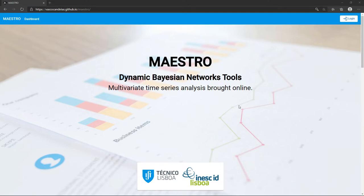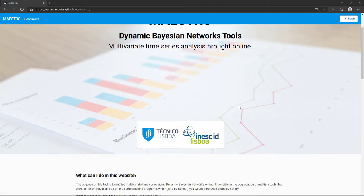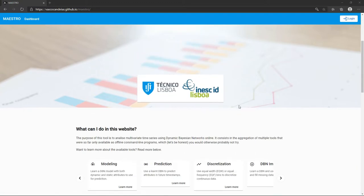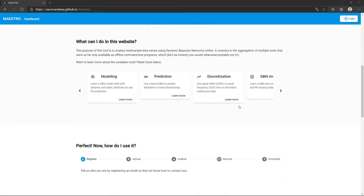Hi there and welcome to Maestro. In this tutorial, we will go through how to analyze multivariate time series using dynamic Bayesian networks online.